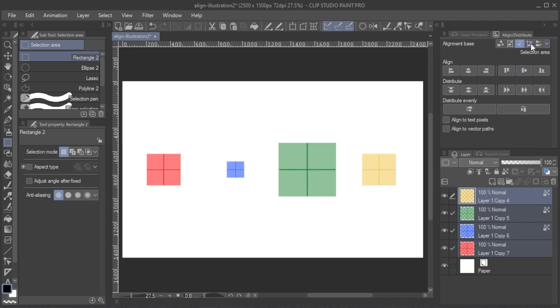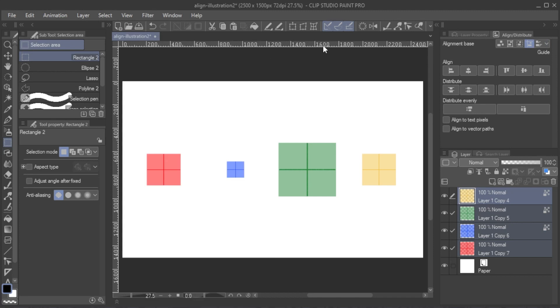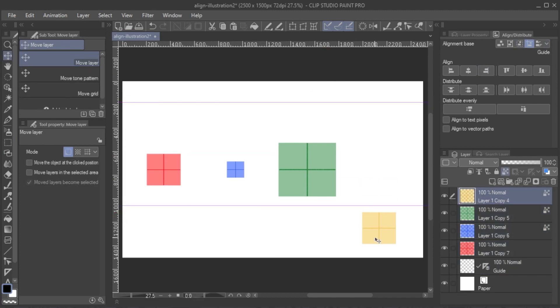Guide refers to guidelines you may have created. You can create guidelines either by using the Ruler tool or by activating the Ruler Bar option from the View menu and dragging and dropping a ruler from the bar.